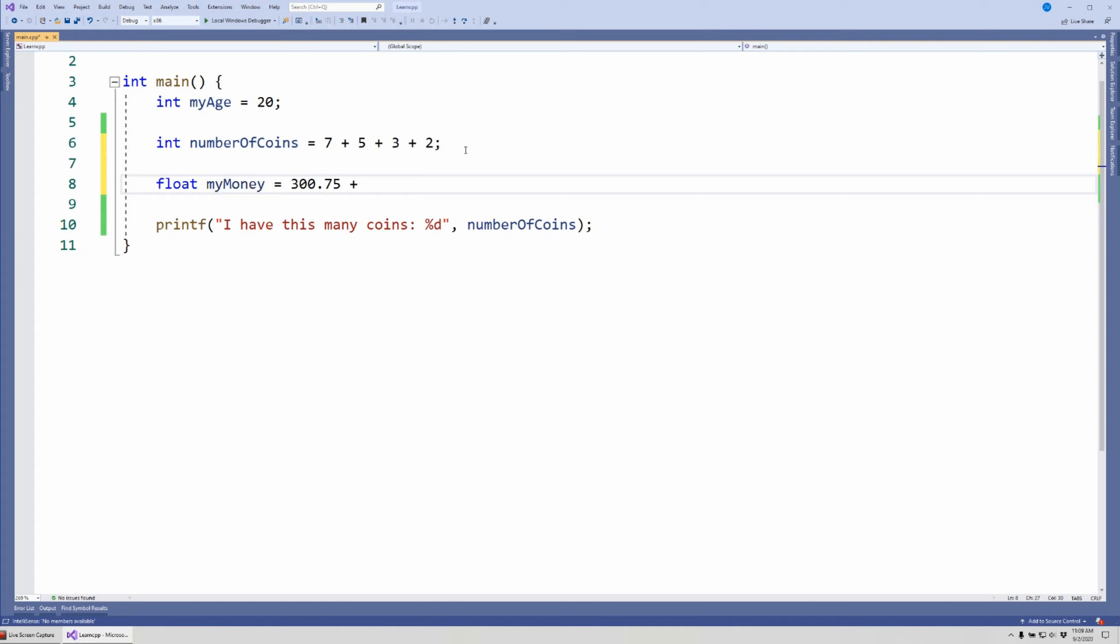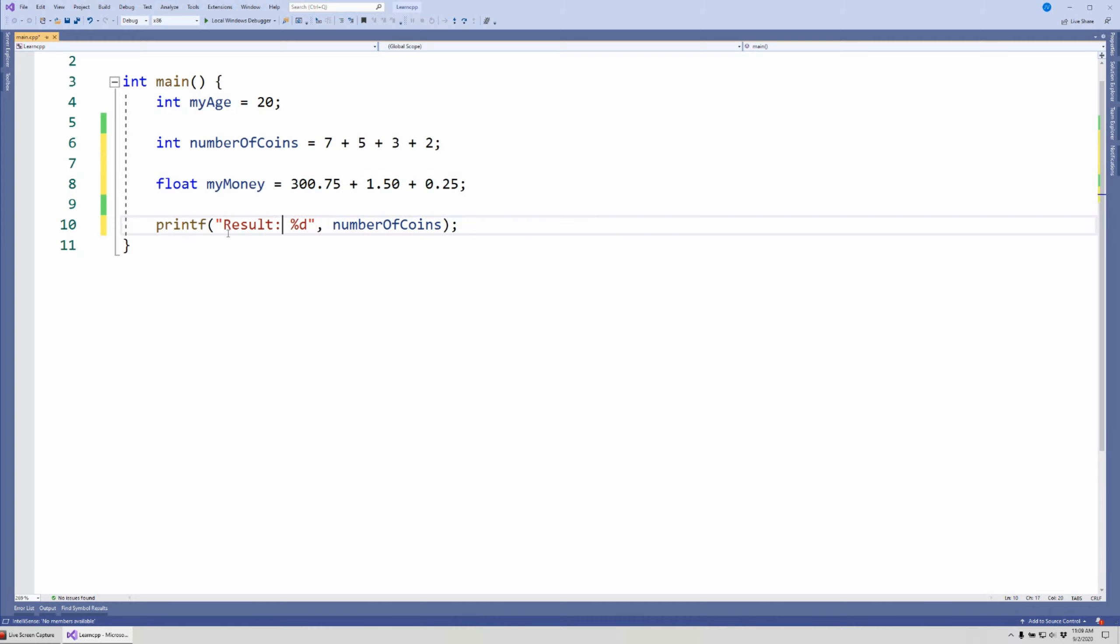Then my mother said, you know what, I found $1.50, here you go, you can have it because she's generous. And then I said, you know what, I found a quarter on the ground and now I have this much money. So you want to know what the result of this is, so then we come here. I'm just going to write result here so we don't need to change messages.